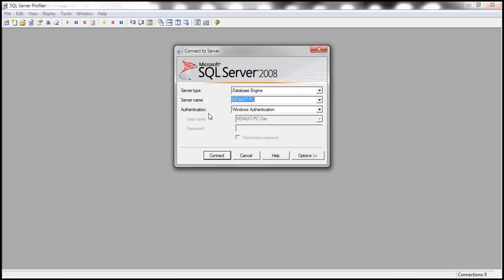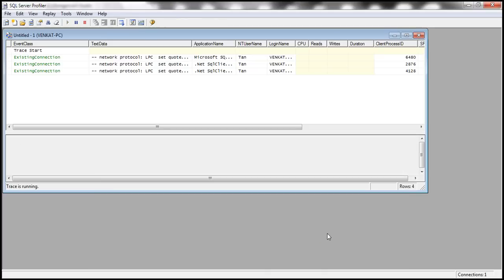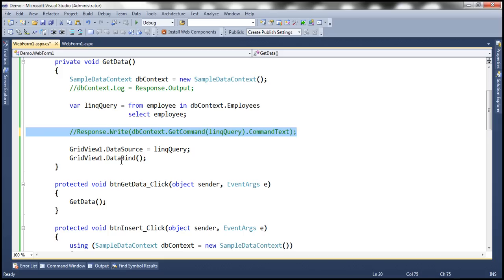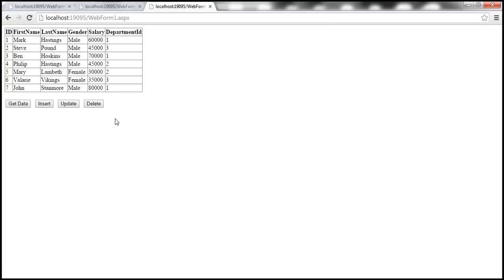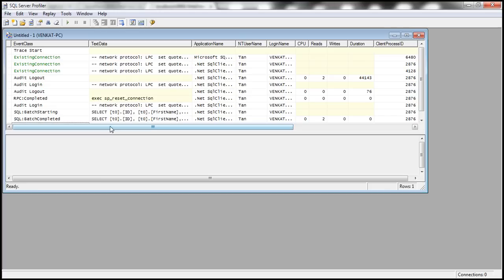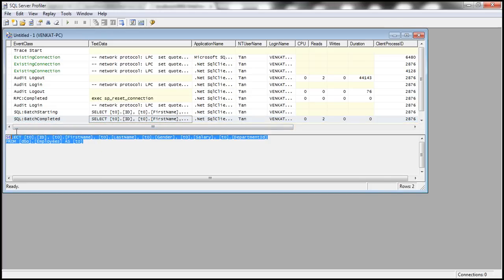So that's going to fire up SQL Profiler, connect to the SQL server, and then run a new trace. And let's run our application now. And let's click this Get Data button. And then let's go back to SQL Profiler. And if you notice, so this is the SQL that is generated.